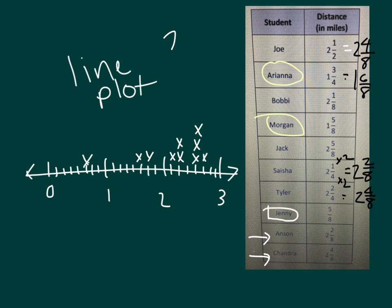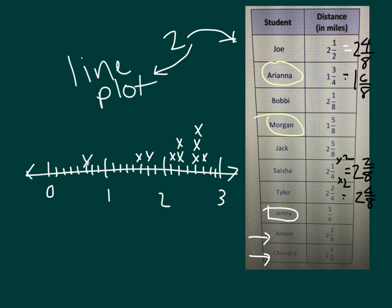For problem 2, you will either use the line plot information or you will use the table to help you solve your problem. Please make sure to answer in complete sentences and be sure to label each of those answers as well. Pause the video so that you can either use the table there or the line plot for your work.